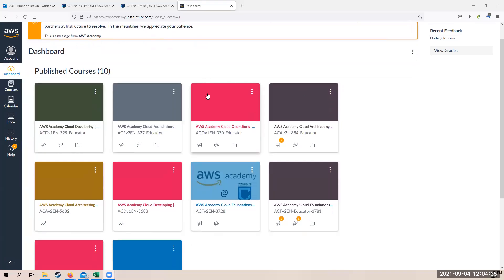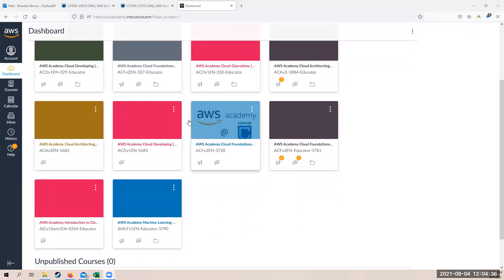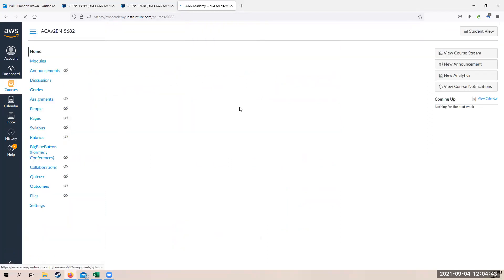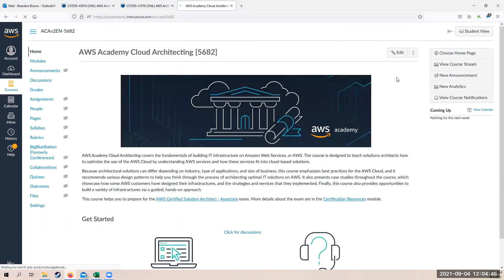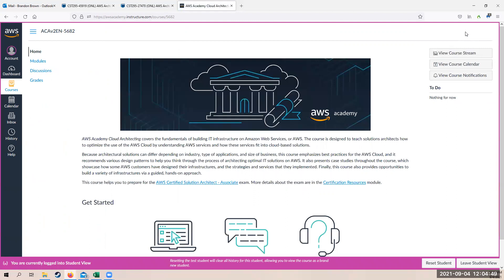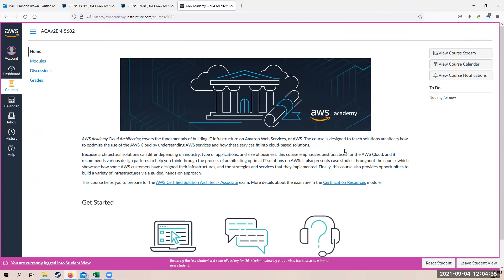So I am in my dashboard. Let me get into a class. In this case, it's going to be the architect associate class. And I'm going to go ahead and go to student view so you see what I see. So here in the student view, you have your navigation here on the left hand side, but most everything is found in modules.